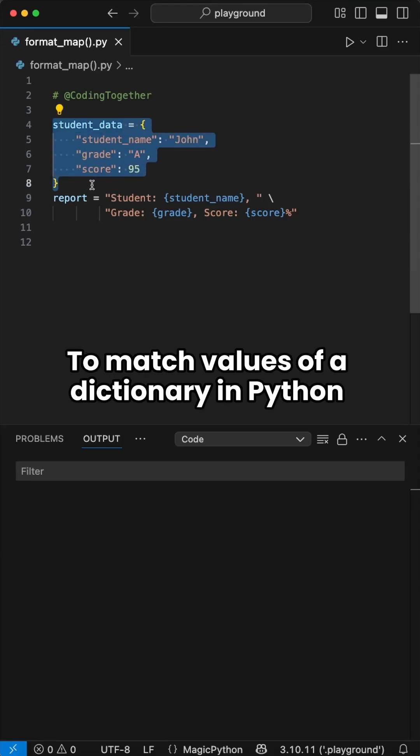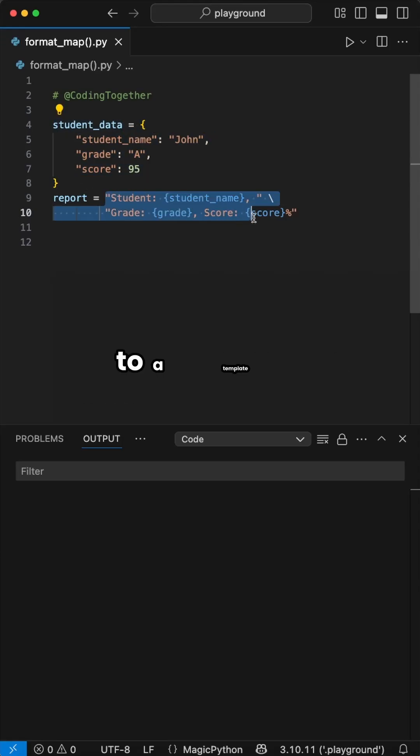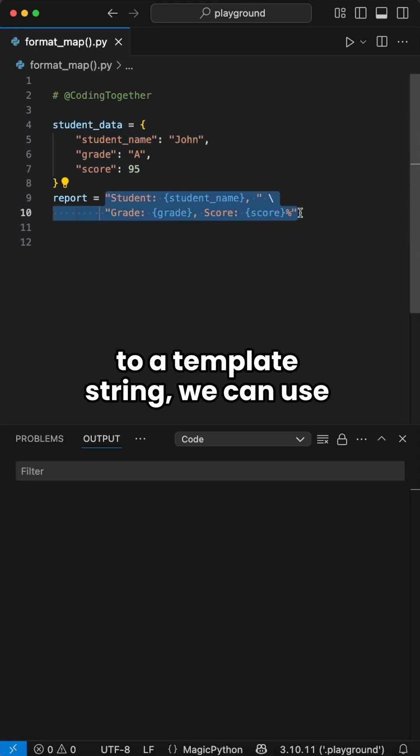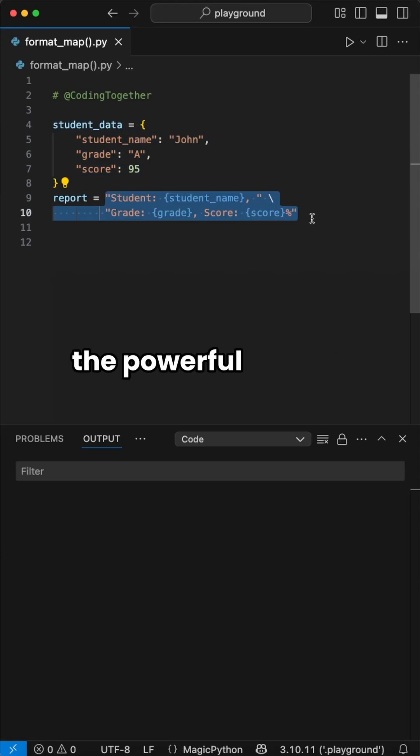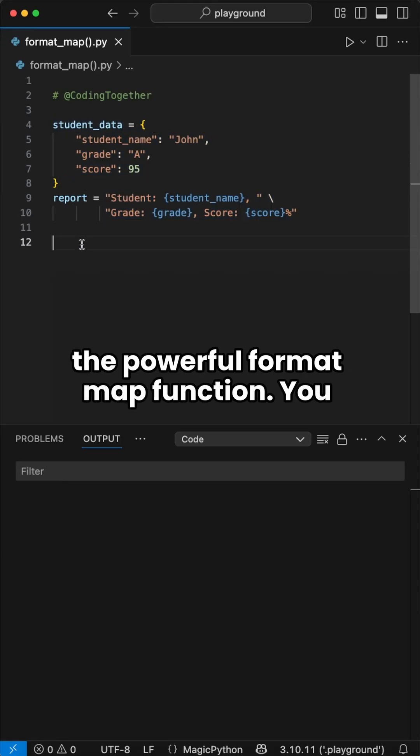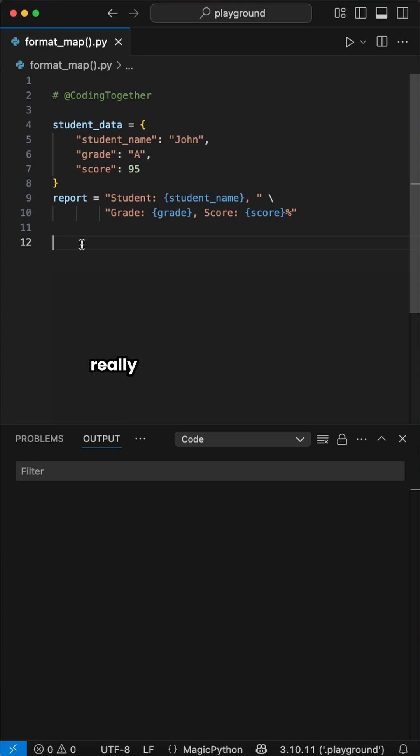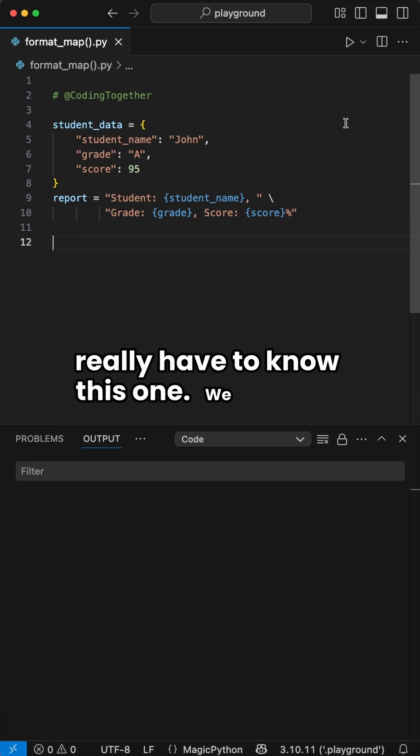To match values of a dictionary in Python to a template string, we can use the powerful format_map function. You really have to know this one.